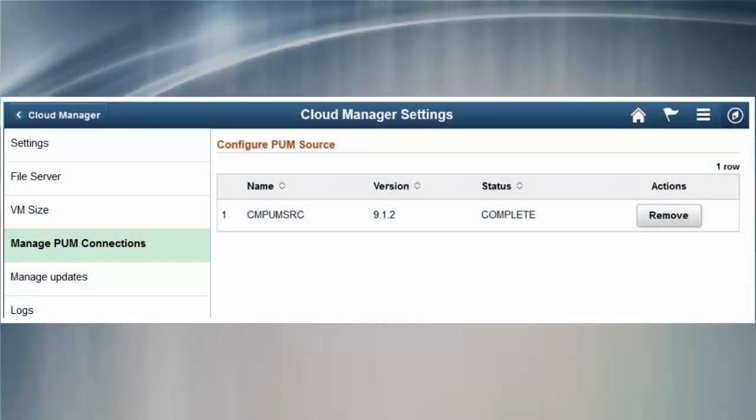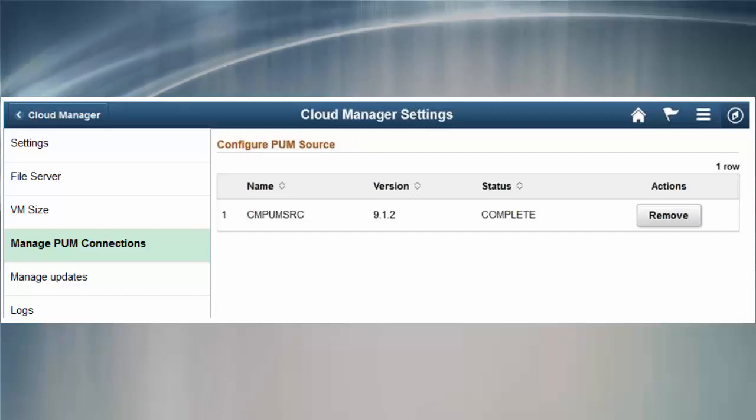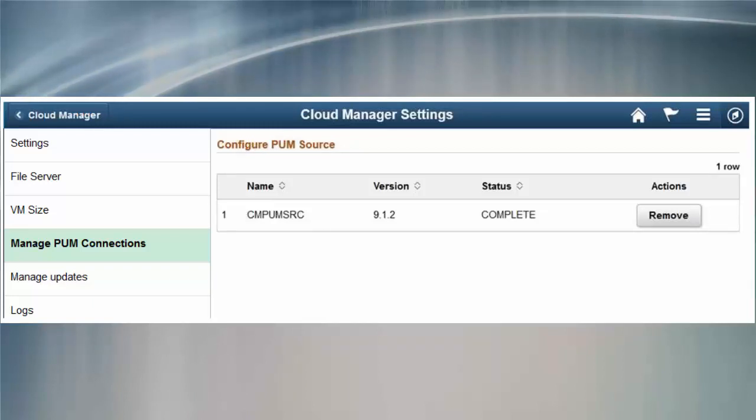In order to take advantage of the latest fixes and features, PeopleSoft Cloud Manager can now perform self-updates. Once you're using Cloud Manager Image 5, you can apply self-updates using Selective Adoption or Manage Updates.